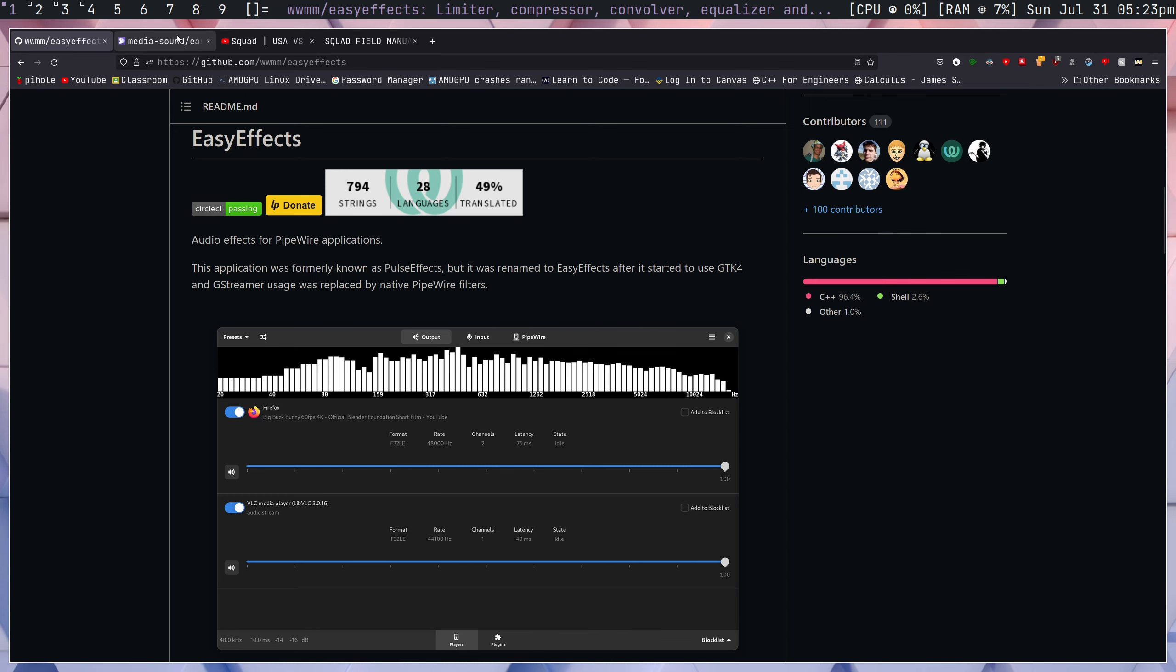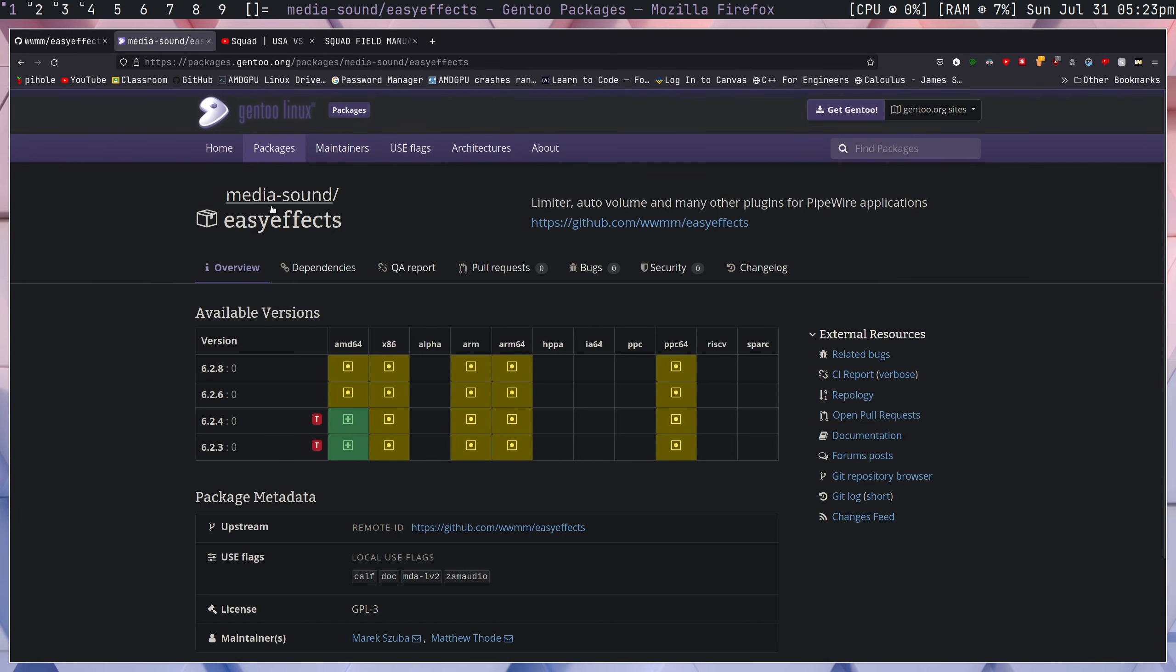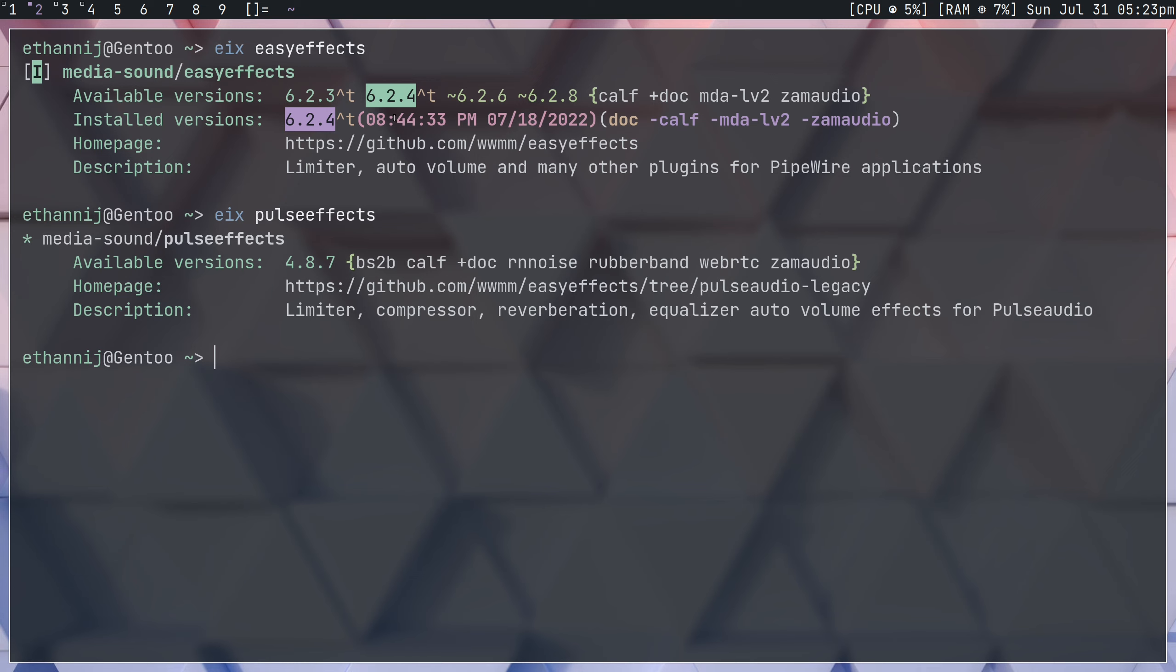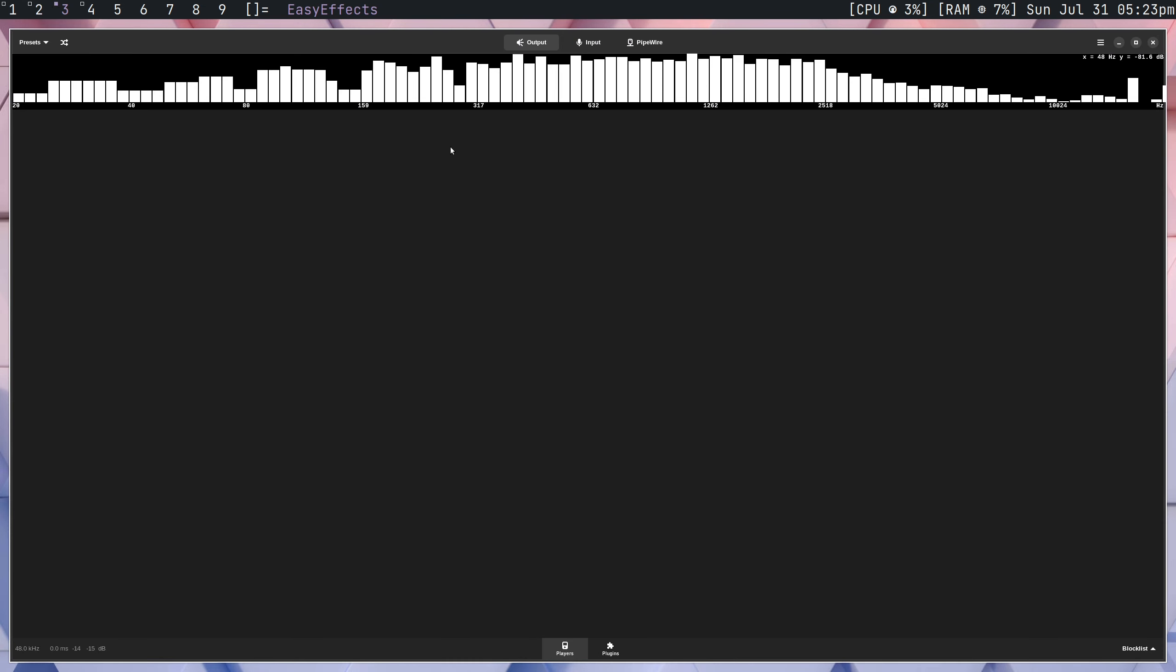On Gentoo, both programs are actually in the main Gentoo repository and don't need any special configuration to emerge. In my case, Pulse Effects is just compiled with a doc flag. That being said, let's take a look at the program now.